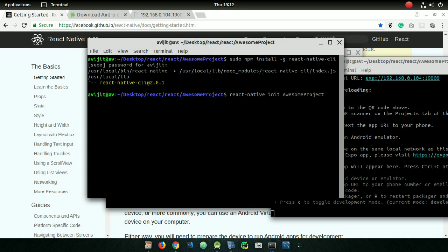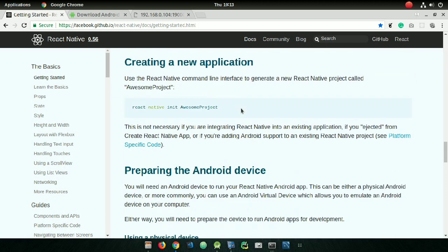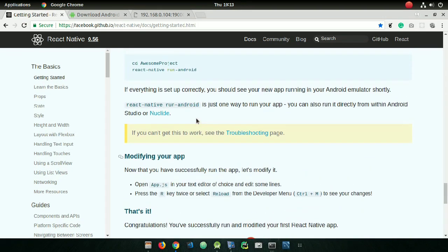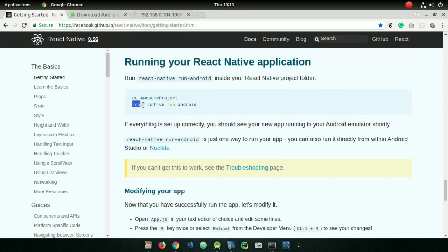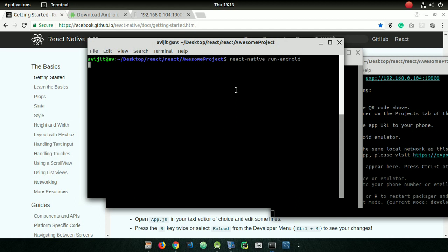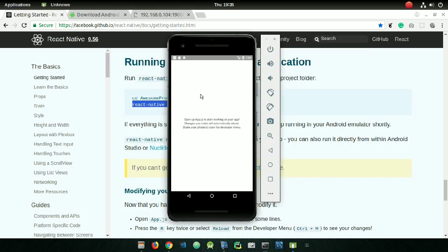Wait for some time. Actually, the correct command to use here is 'react-native run-android'. Copy that command, go back to your project directory in the terminal, paste it, and press enter. You can see that your React Native application is now running on your Android Virtual Device.